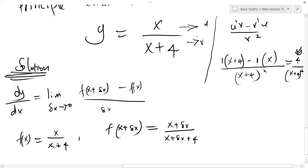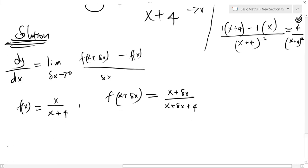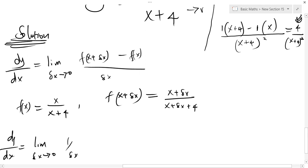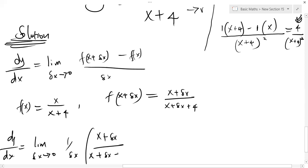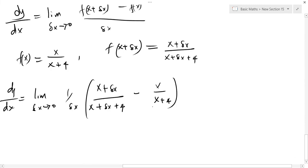Now let's put these values into our first principle formula. So our dy/dx will be equal to the limit as Δx approaches 0 of 1 over Δx. I've taken this and put it aside as 1 over Δx just to make the working easier. Then take f(x + Δx), which is x plus Δx over x plus Δx plus 4, minus f(x), which is x over x plus 4.